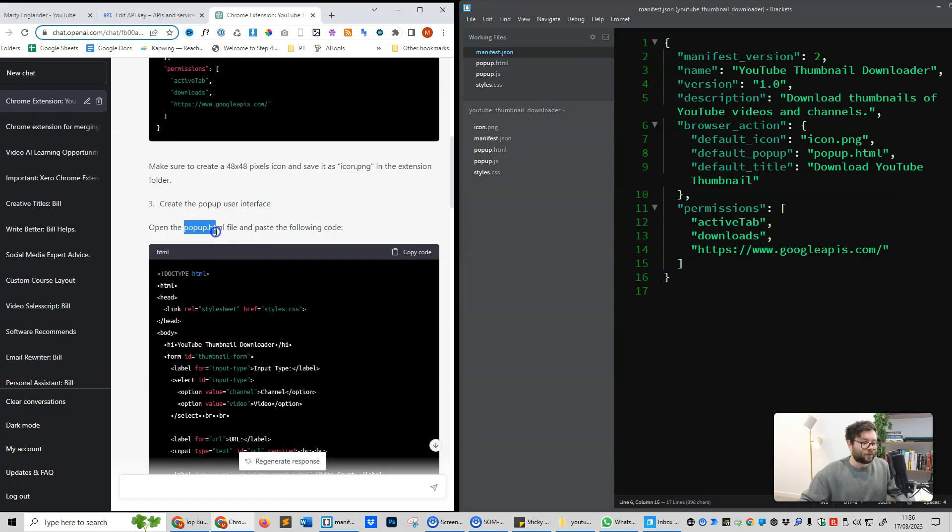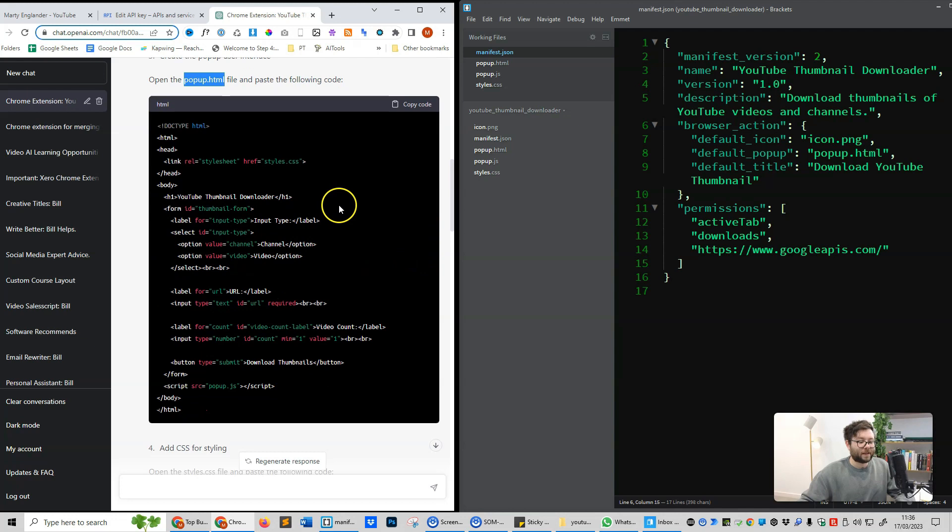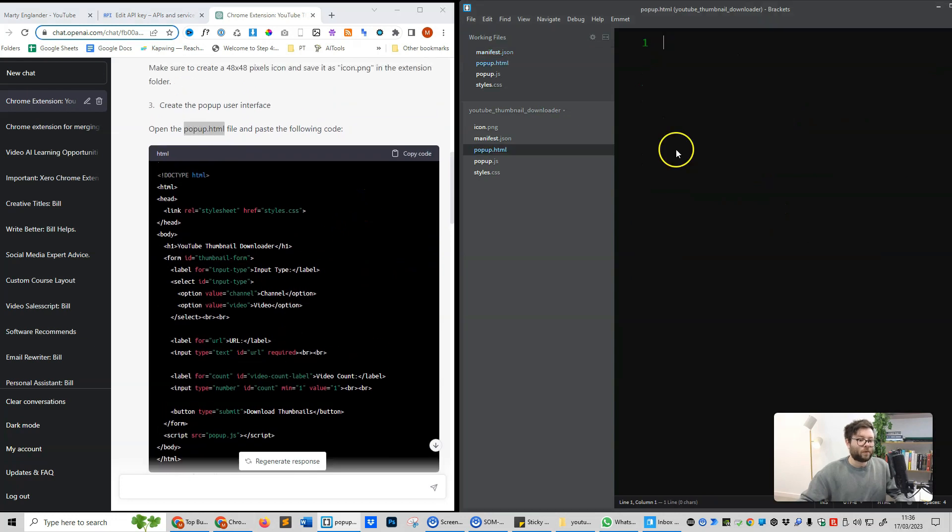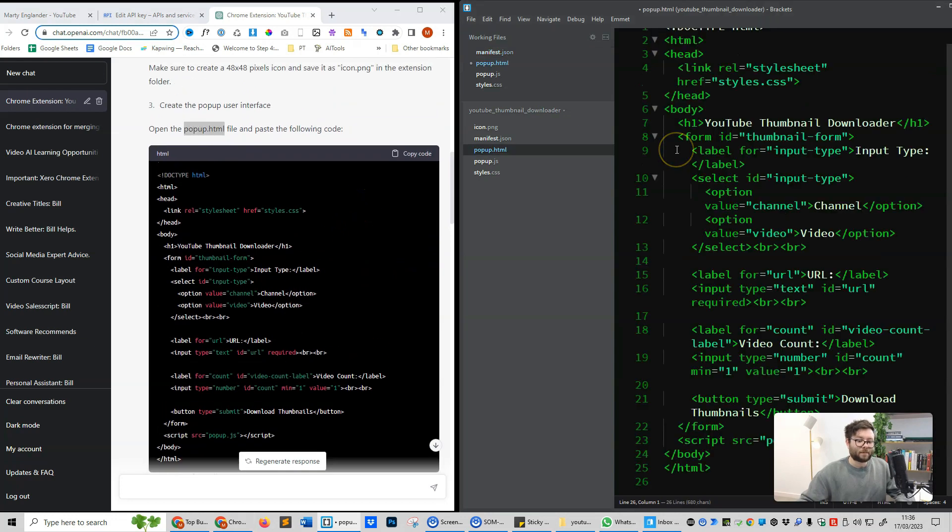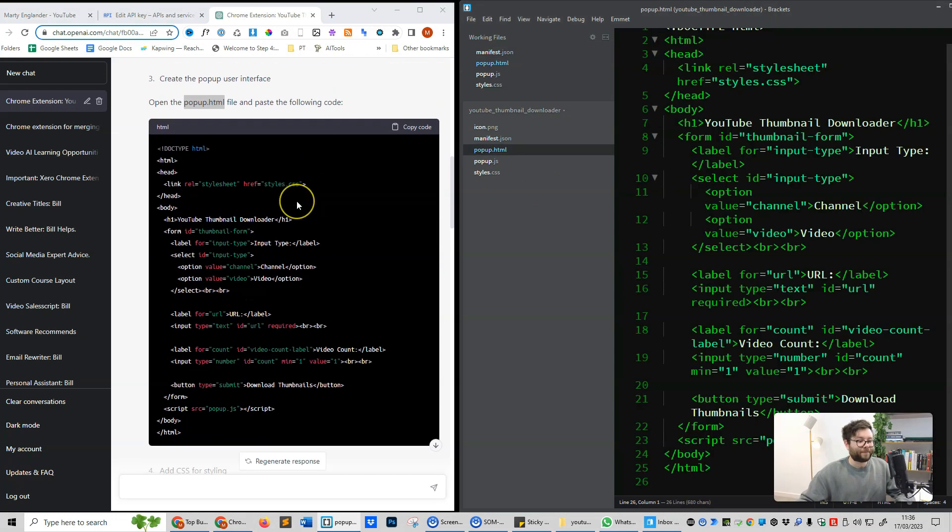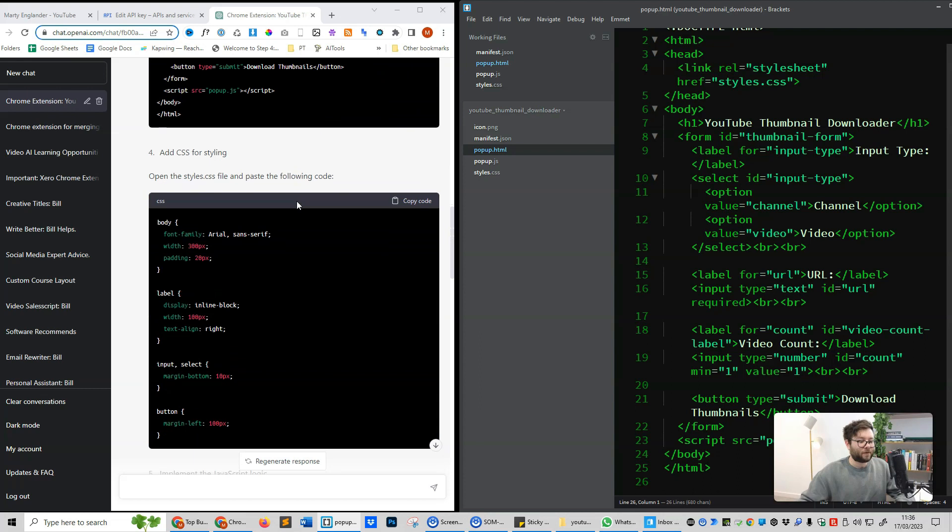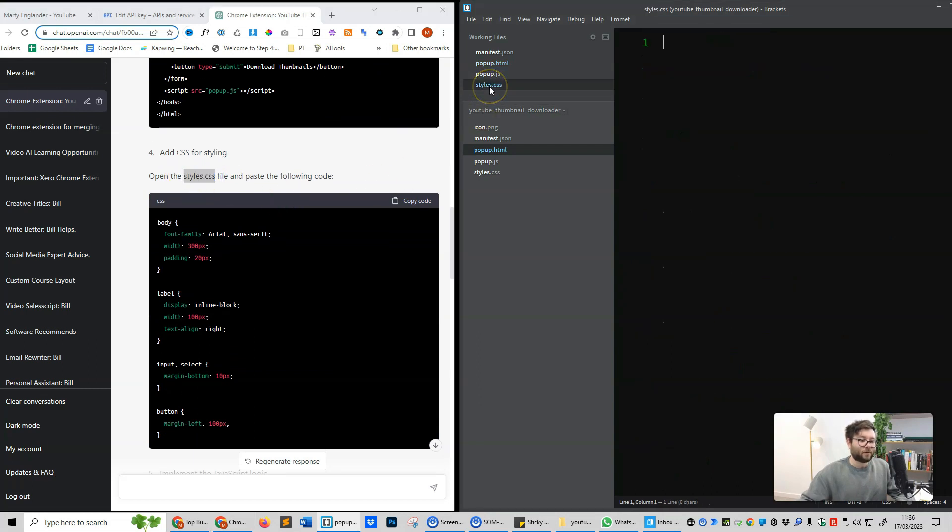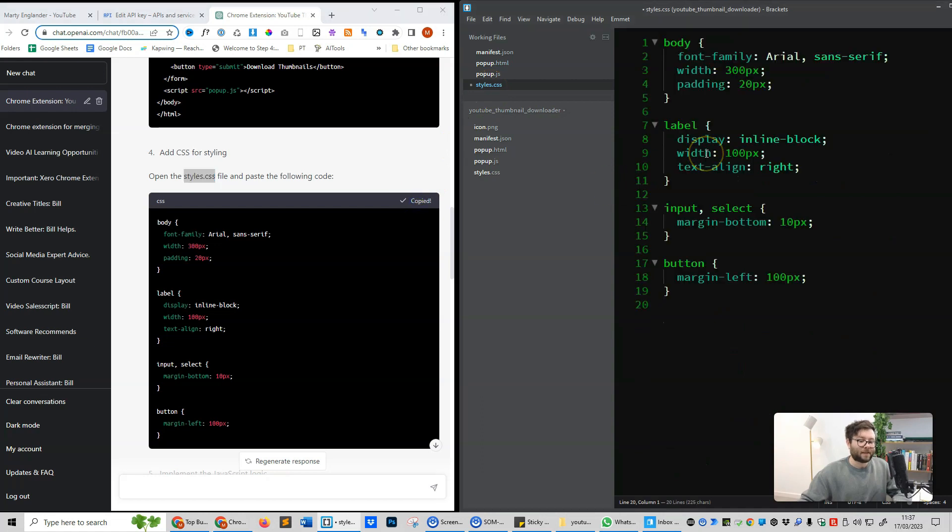Now it's telling us to go to the popup.html file and paste the following code in, which is this. So we'll go ahead and paste, and again we'll save. Scroll down. It's now telling us to go to the style.css file. So we're going to open that one up, copy the code, and paste it in, and press save.